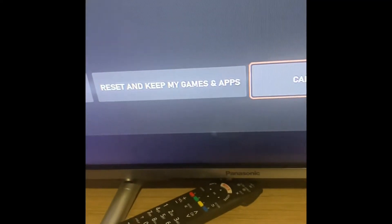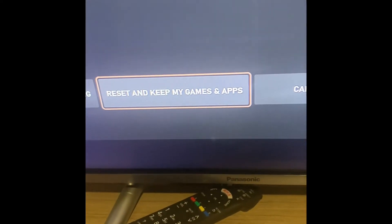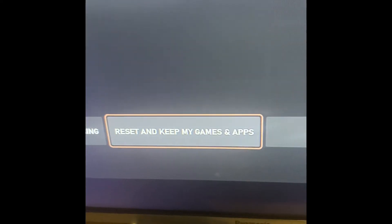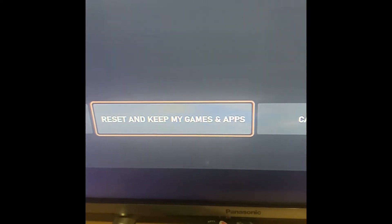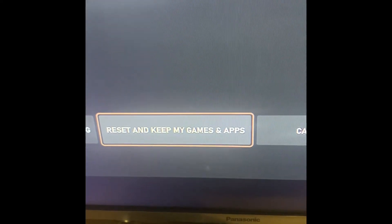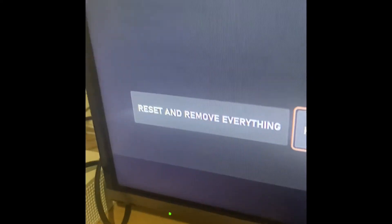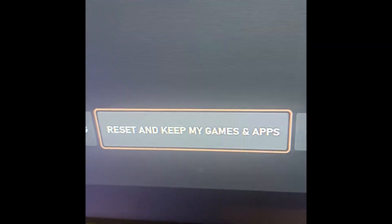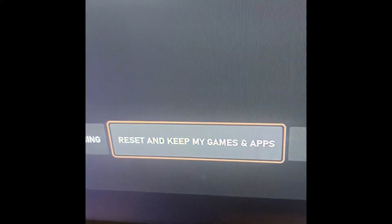Okay, it asks us if we want to reset our console. This is important. We're going to click here - we're going to reset and keep my games and apps, so you don't have to install games and apps all over again, because that is such a pain. We're going to reset and keep my games and apps.